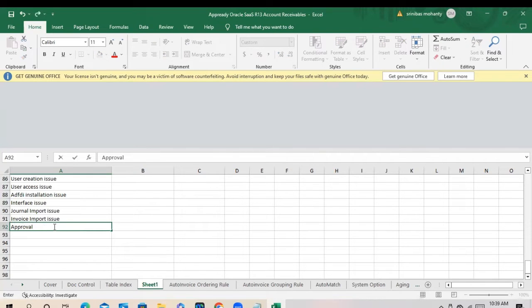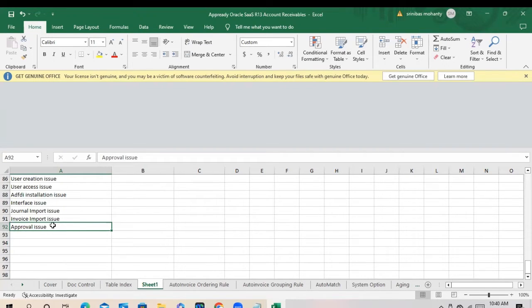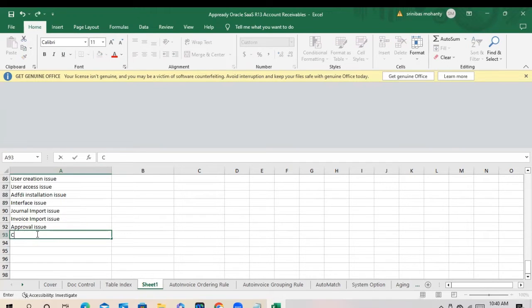Approval issue. Approval issue means: you have created an approval group, some people reject, then you have to update the approval. If employees are deactivated or move to some cost center — issue like frequent COA value support, like you have created a new value, a new account, new cost centers, new product.